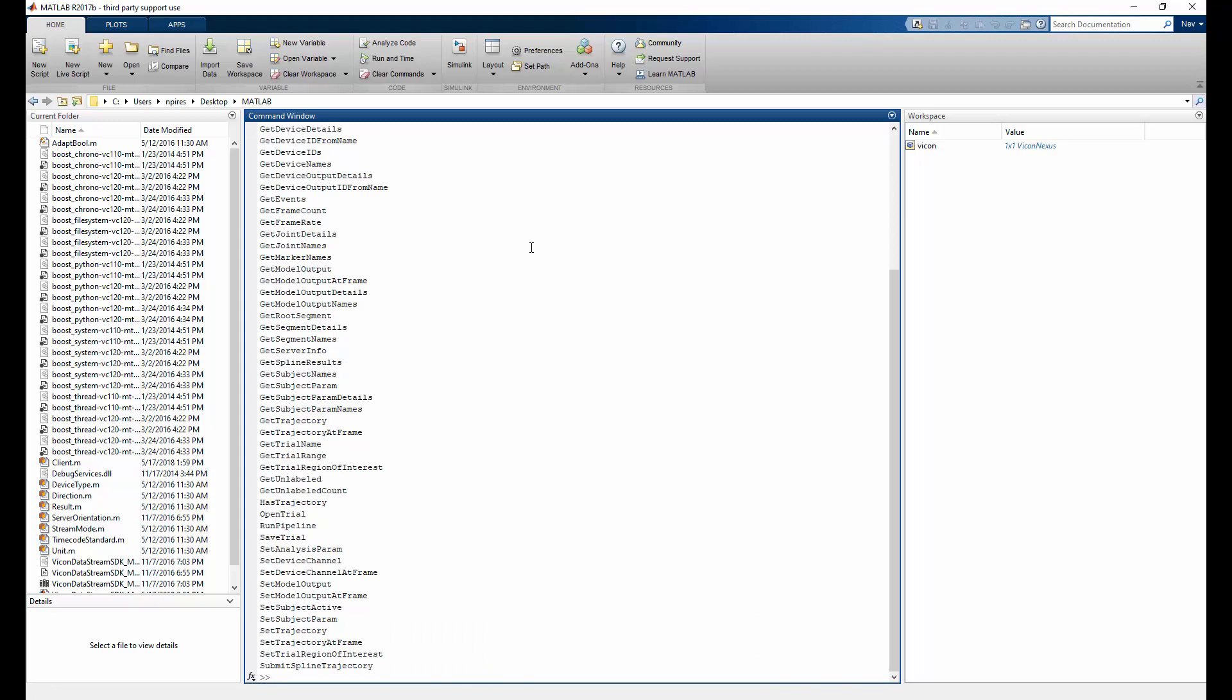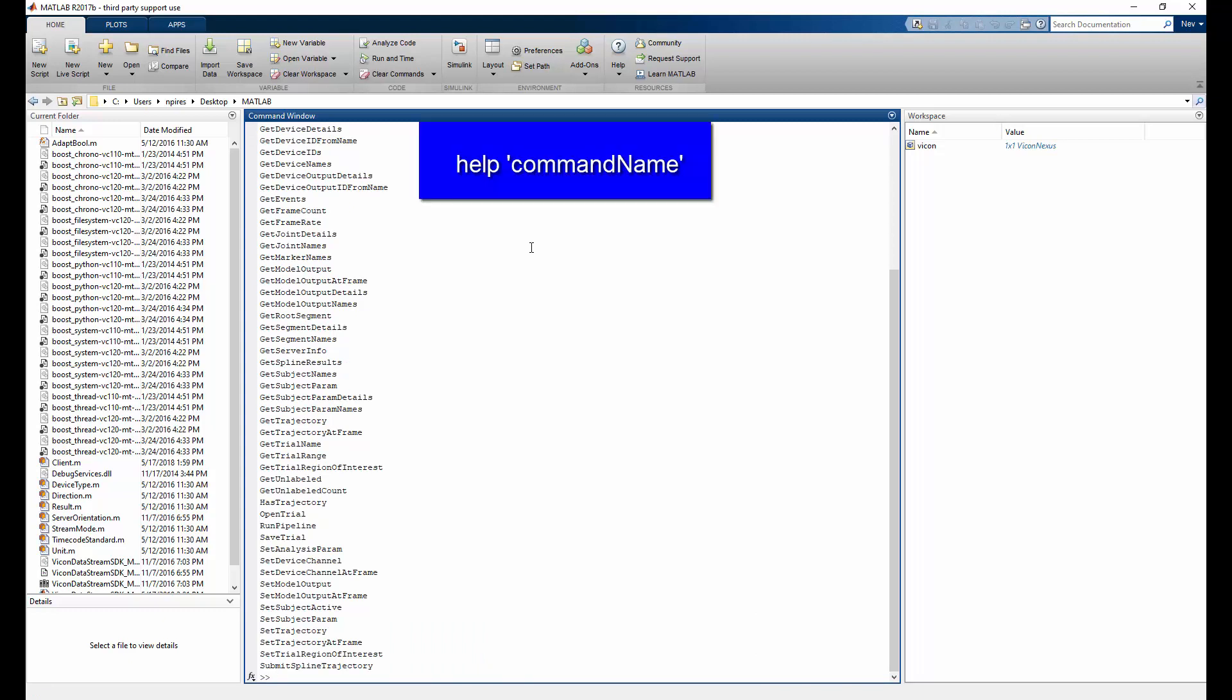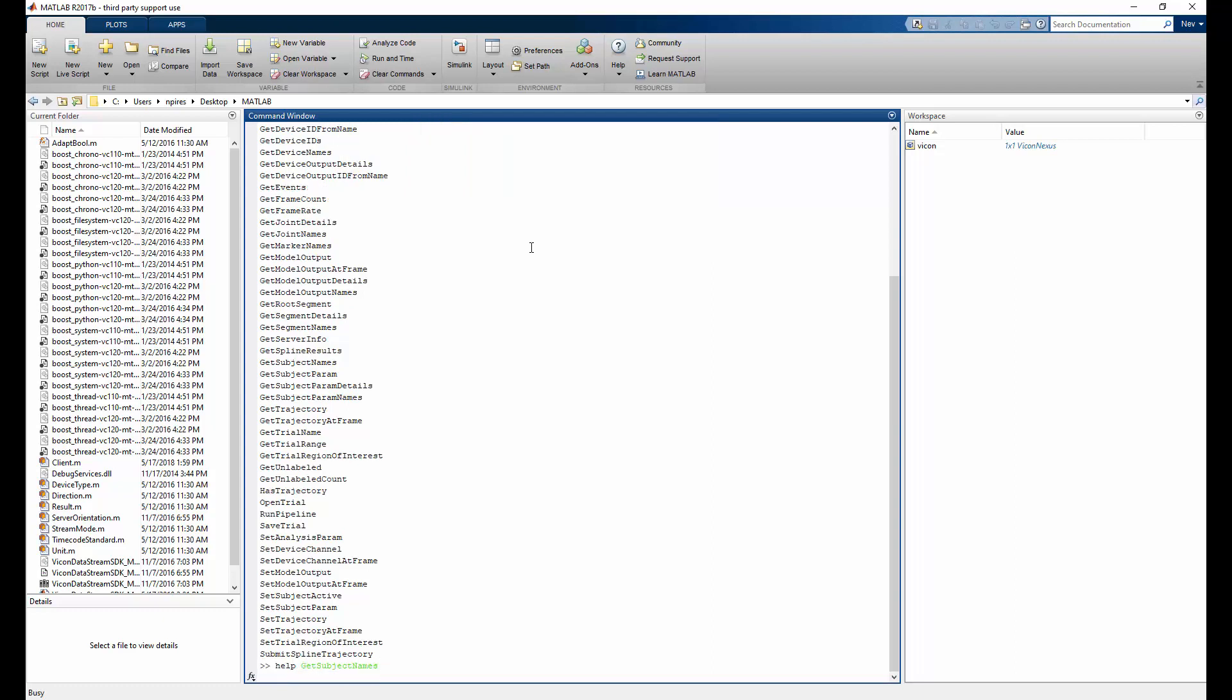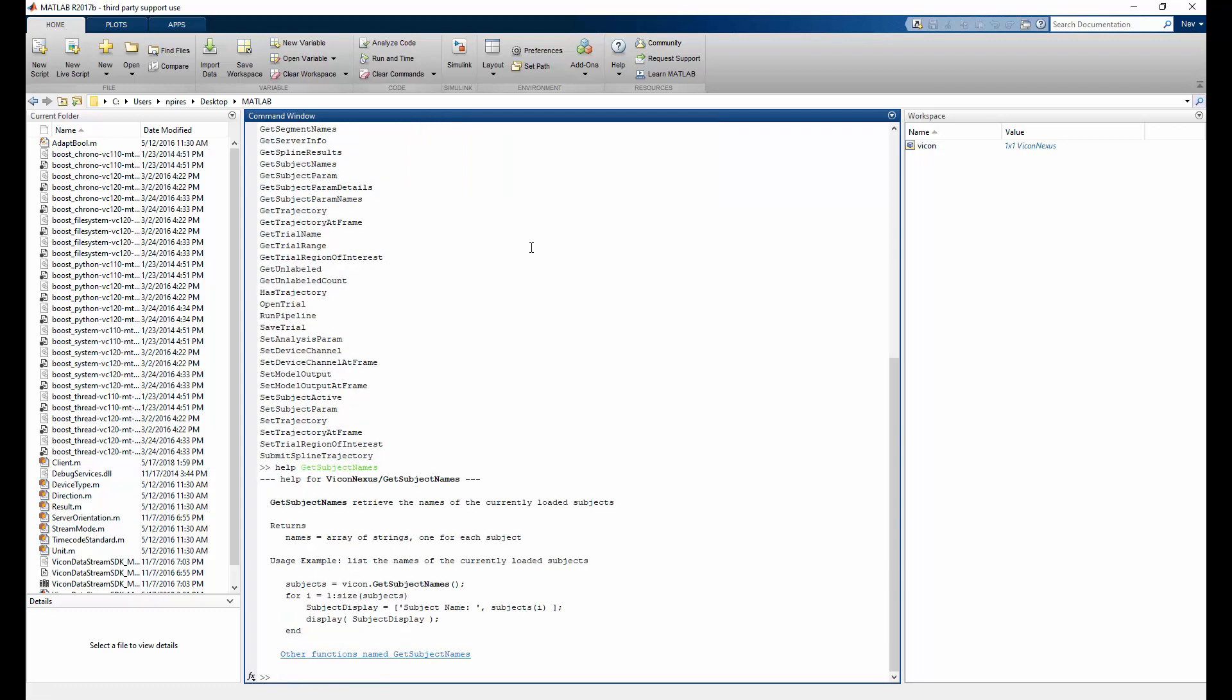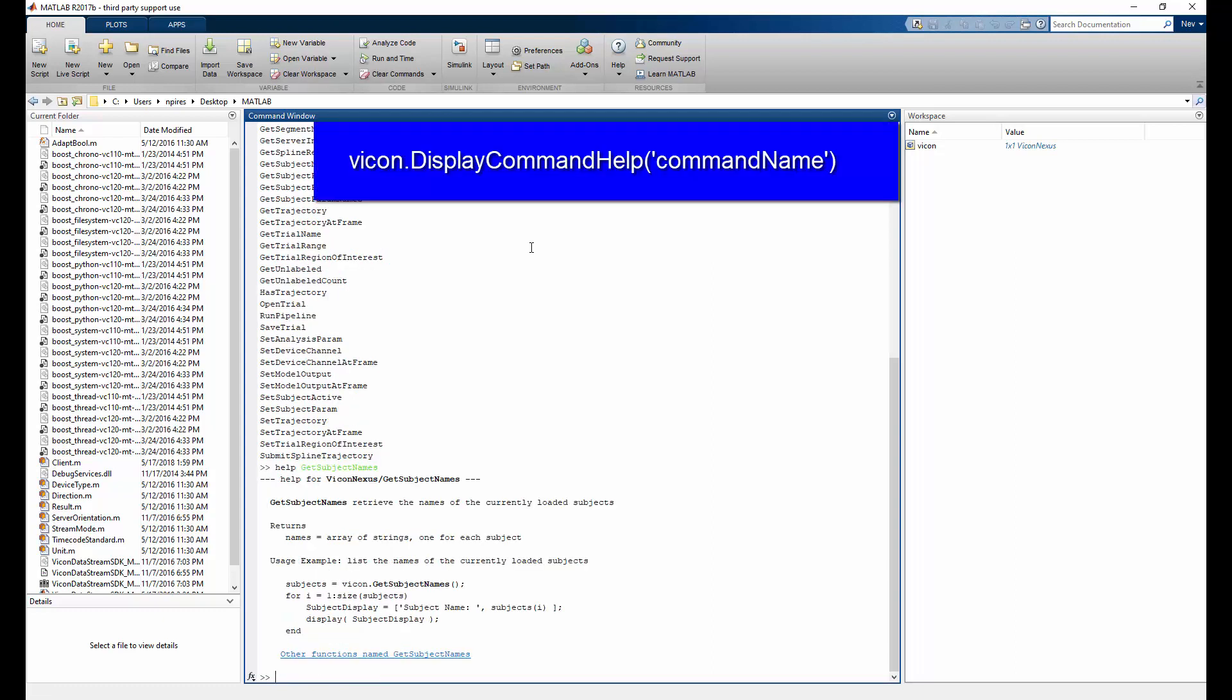To view the help for a function, we can do this in one of two ways. We can type in help and then the function name. For example, get subject names and press enter. The second way is to type in vicon dot display command help and then in brackets, the function name.